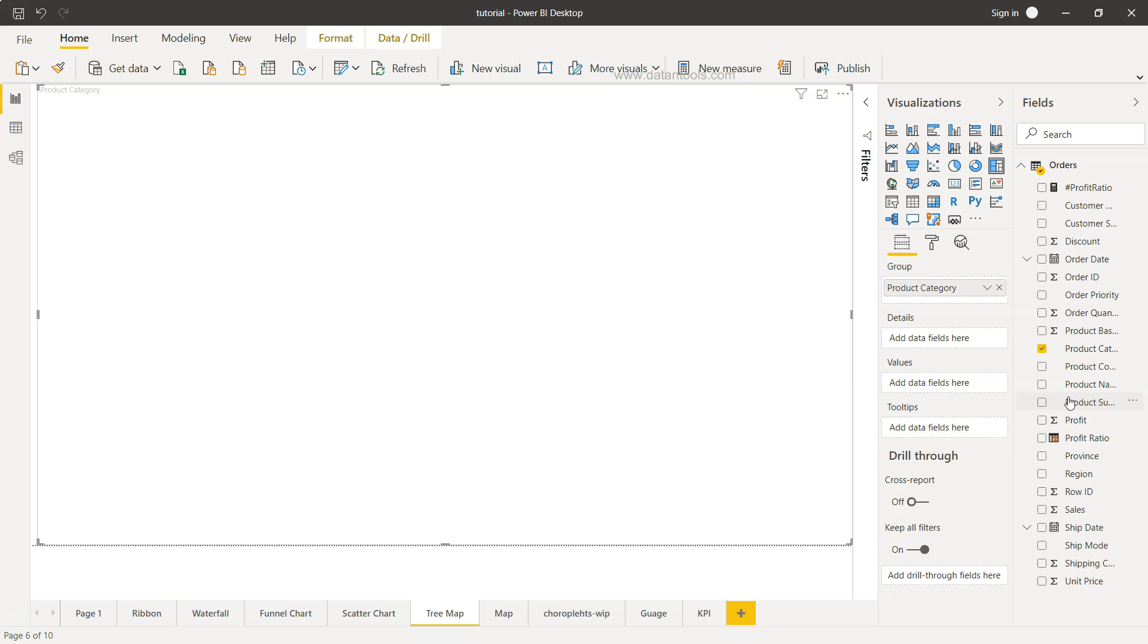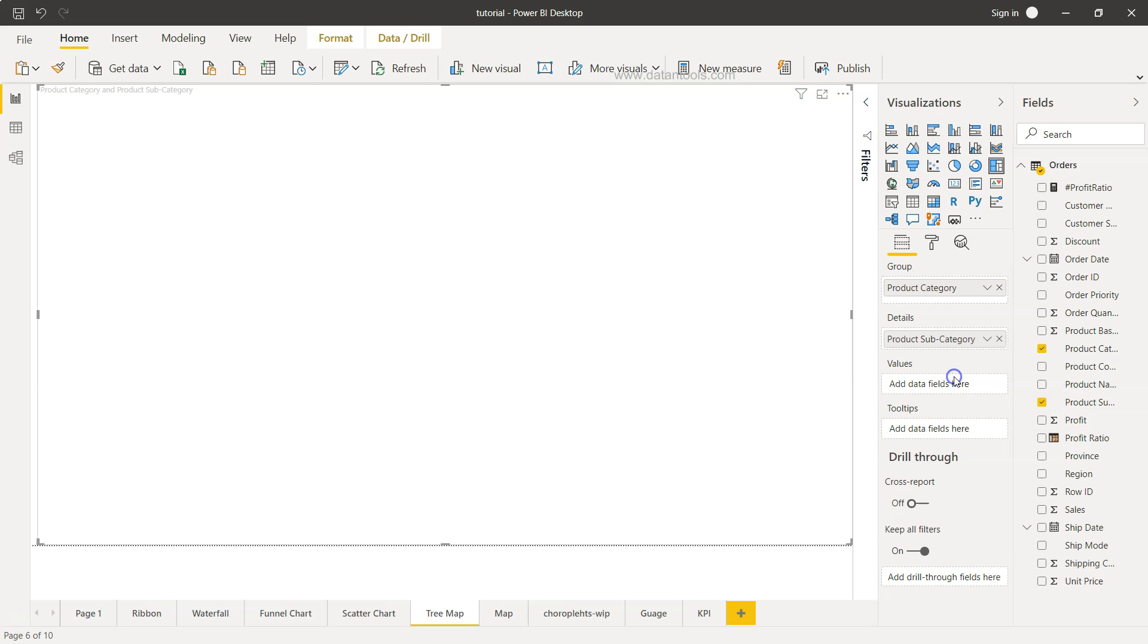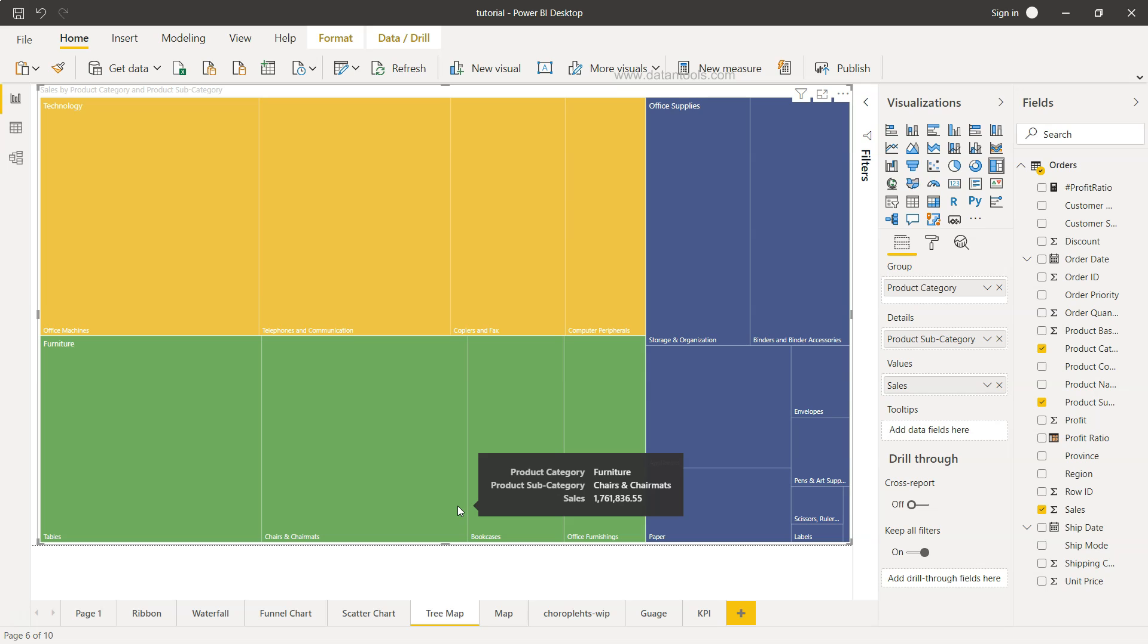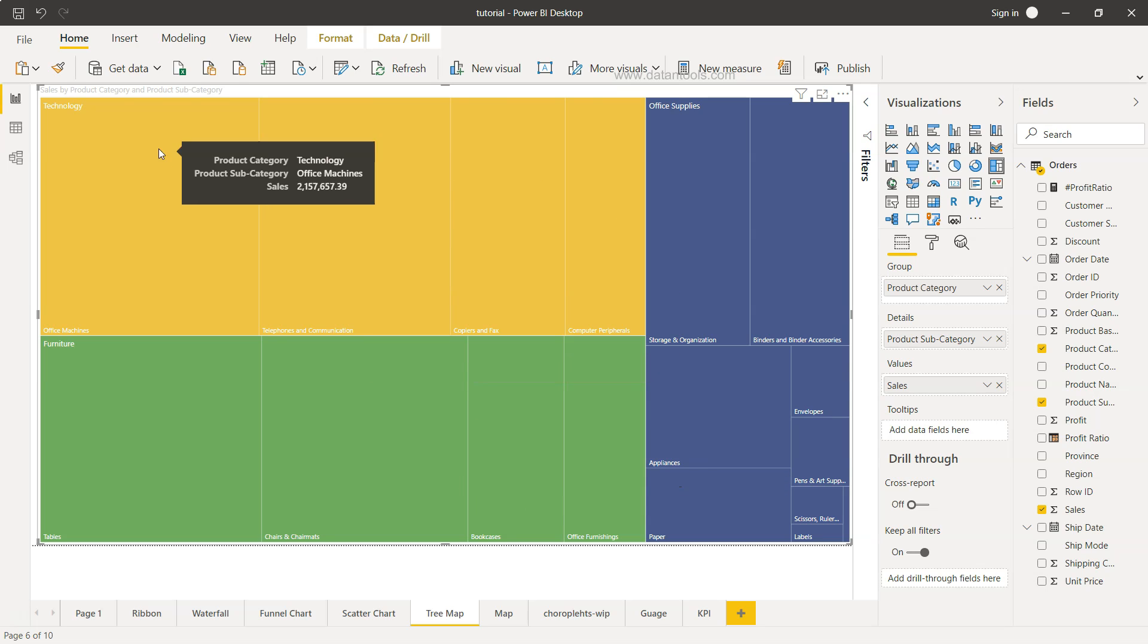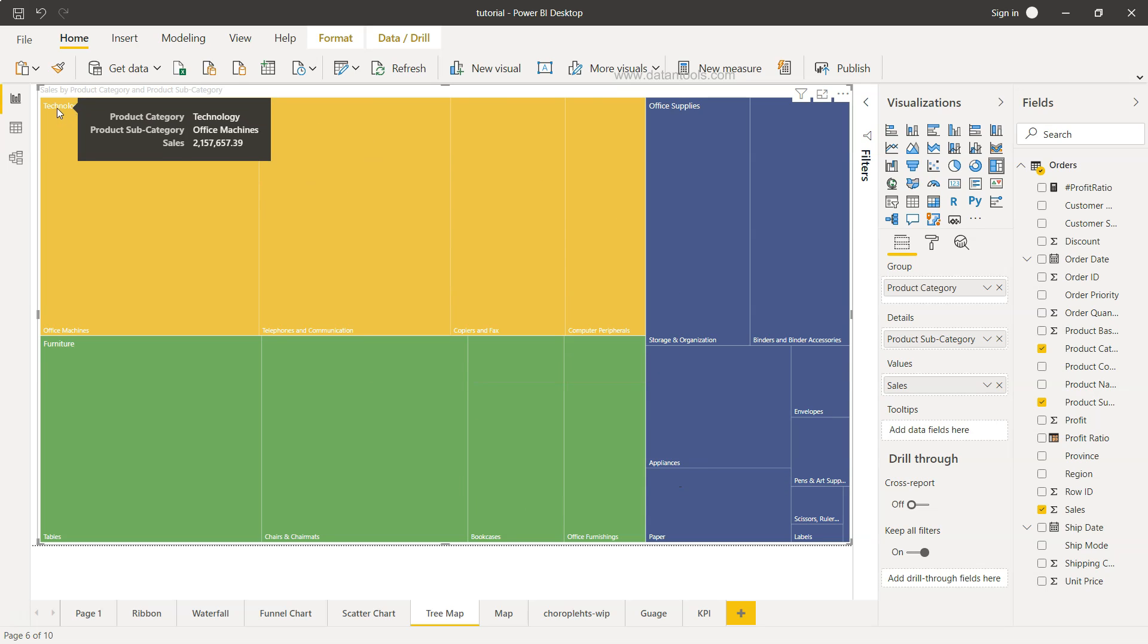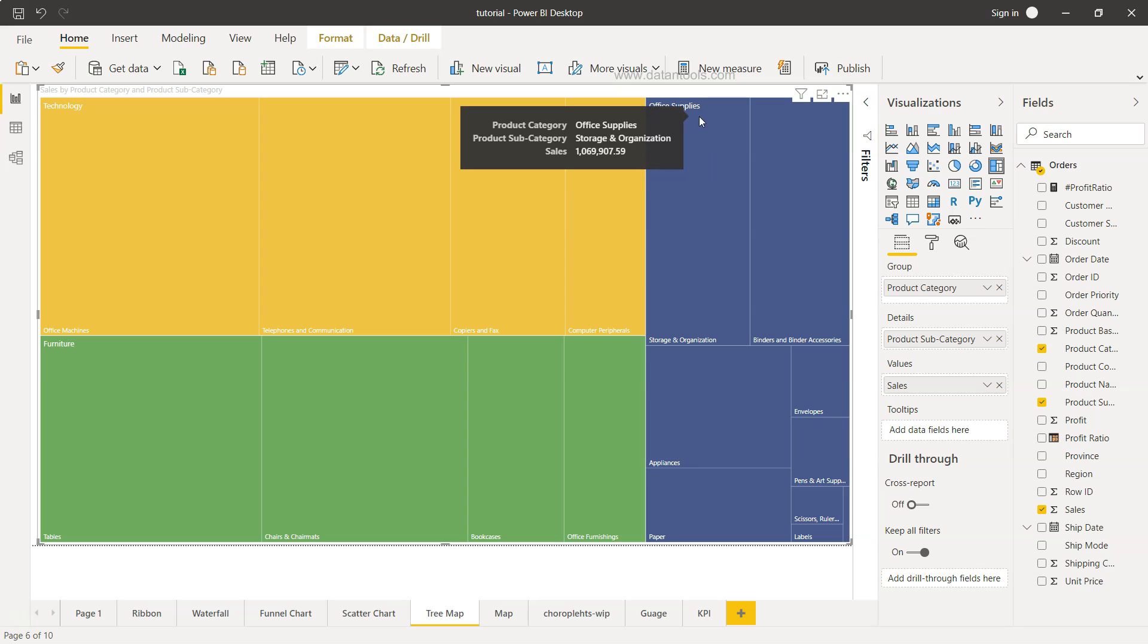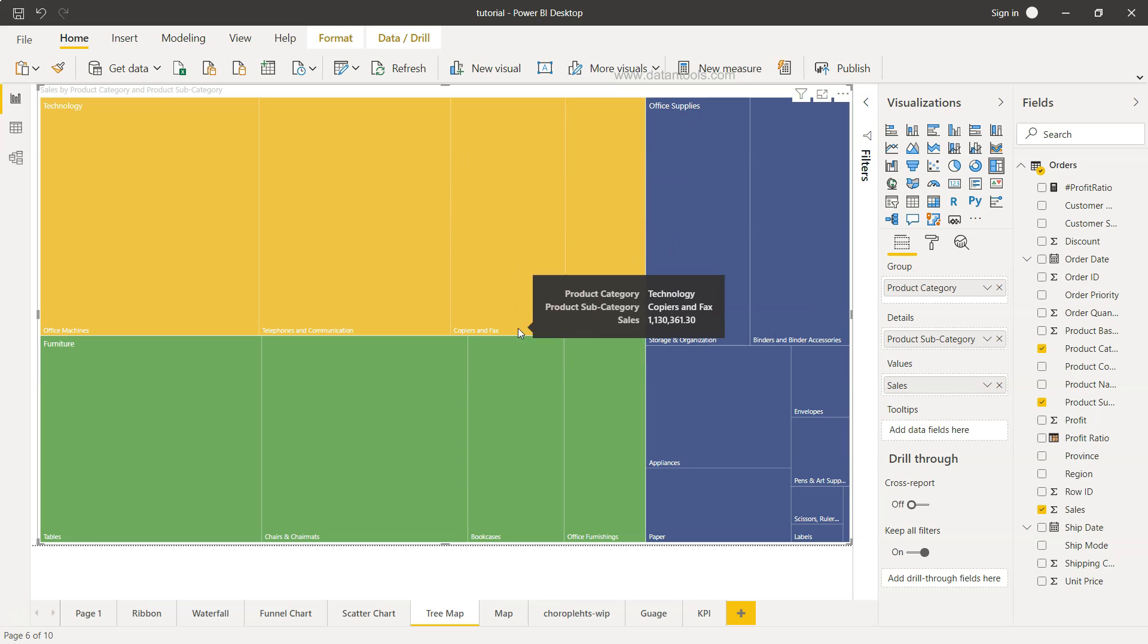And for the values we can choose any measure like sales, profit, discount and all. So let's choose sales for now. And if you see this is the chart which was even shown earlier is present now and showing us the various main categories like technology, furniture and office supplies and their respective subcategories.